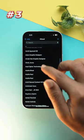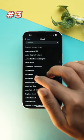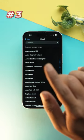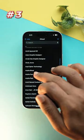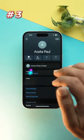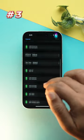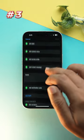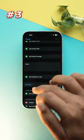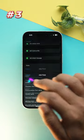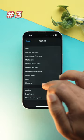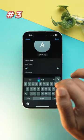Last but not the least, if you have multiple contacts with the same name, this is what you should do. Open that particular contact, go to edit, then go down to add field and over there you will choose a nickname.